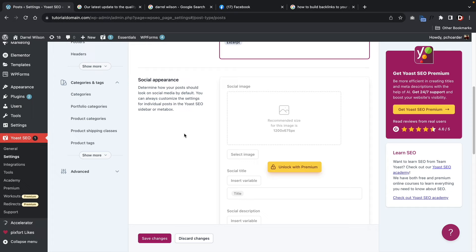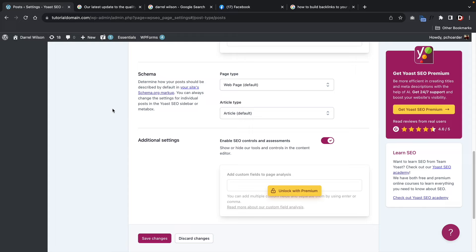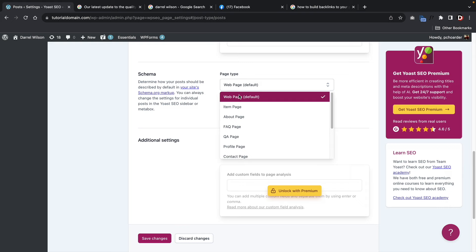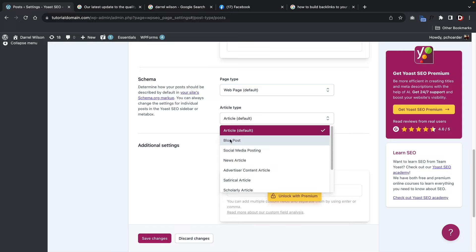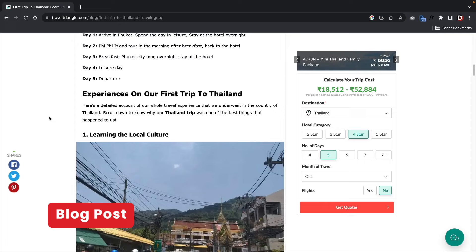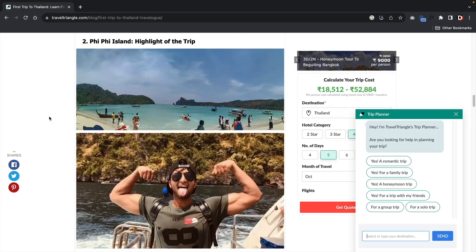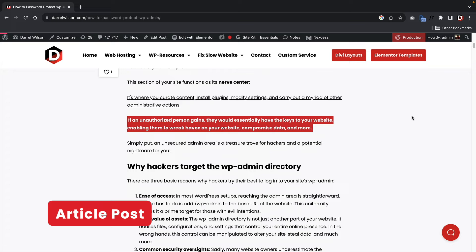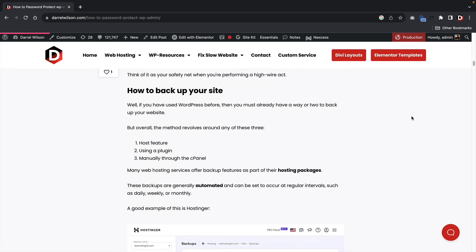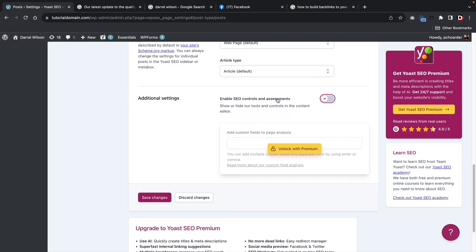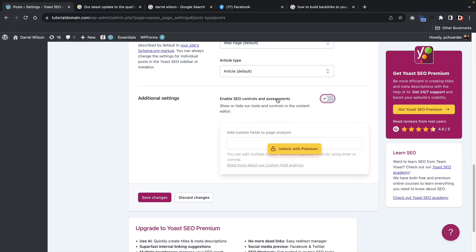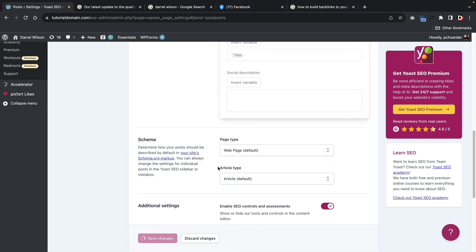Make sure that 'show post in search results' is checked — that is very important. Scrolling down for schema, the page type should be set to web page. For article type, a blog post is something from a person's point of view like travel vloggers, while article is for more informational content like 'how to build a website' or 'top 10 things to buy.' By default I leave mine set to article type, which is the default for most websites. Also make sure 'enable SEO controls' is checked, then click on save changes.